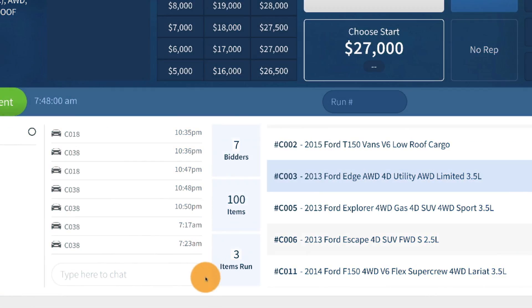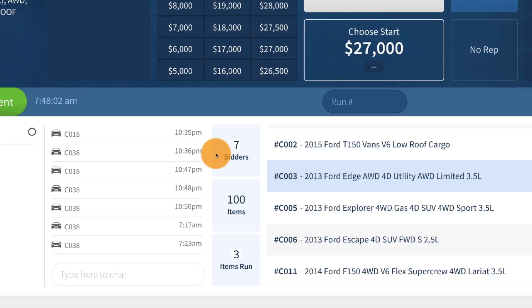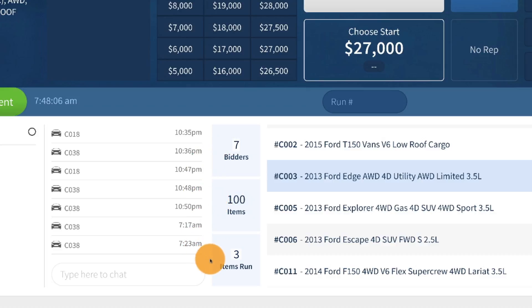The lane summary area shows statistics about the lane in real time, including the number of online bidders, items, and number of items that have run and sold.